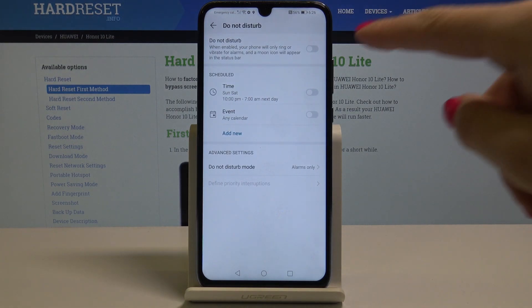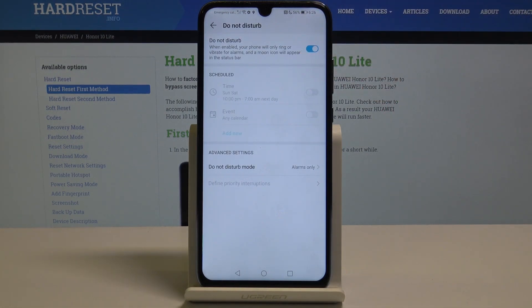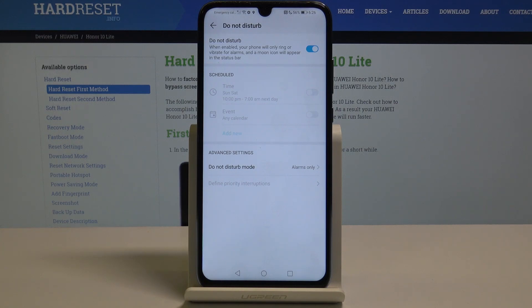Here, simply by tapping on this switcher you can enable DND mode. Once it's activated, your phone will only ring or vibrate for alarms, and a moon icon will appear in the status bar.